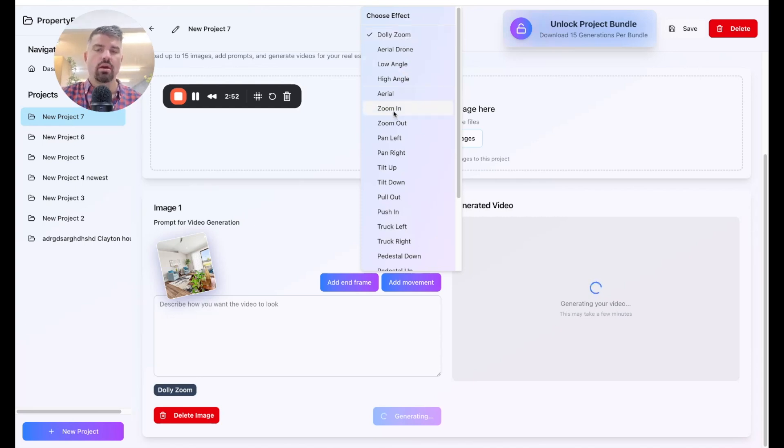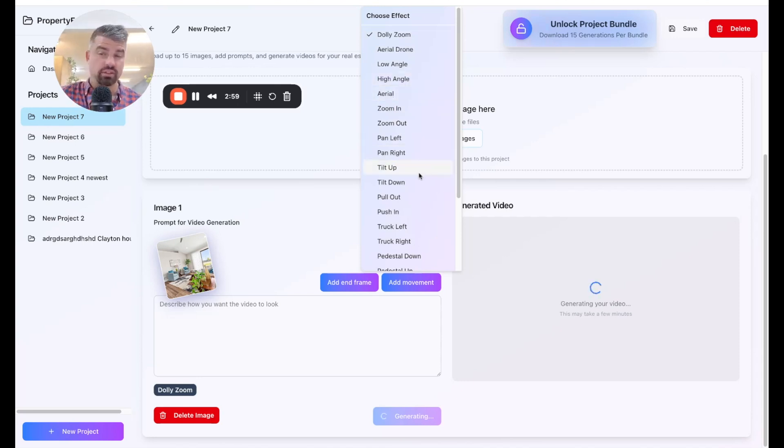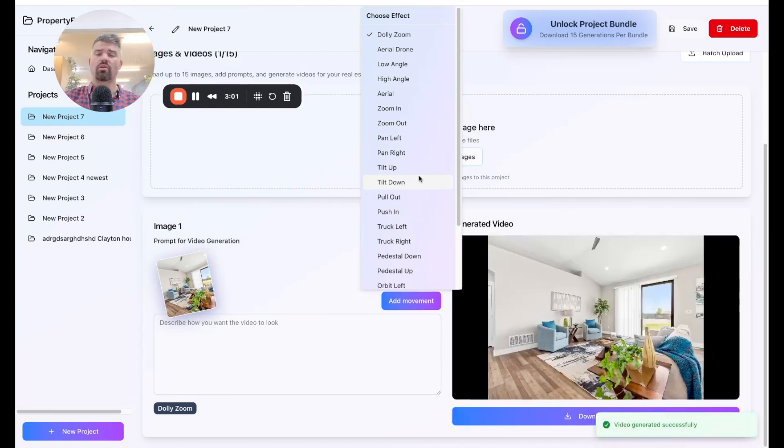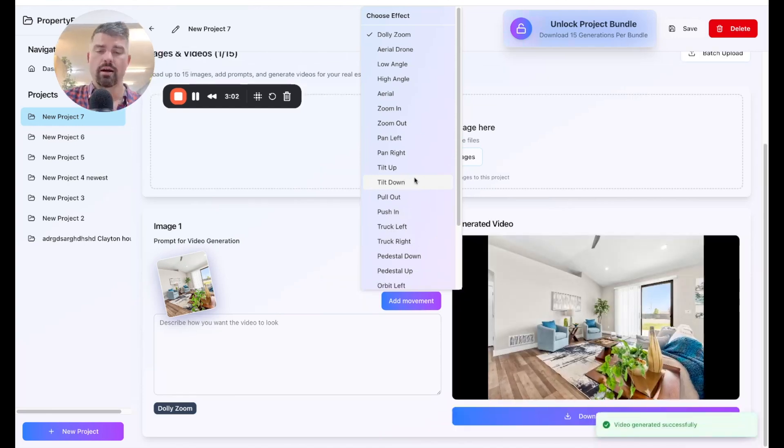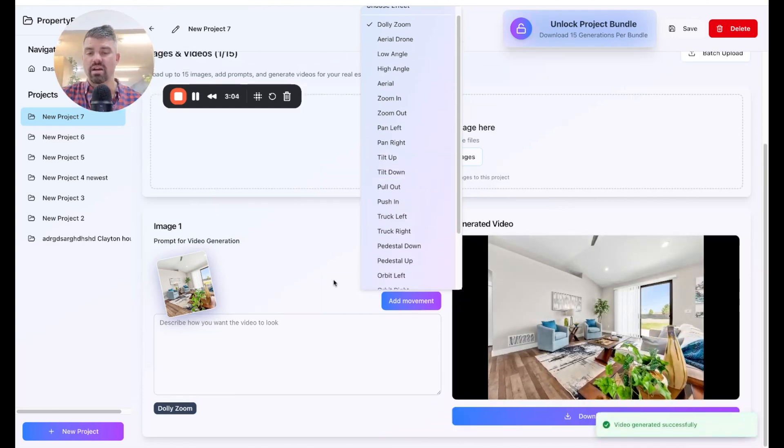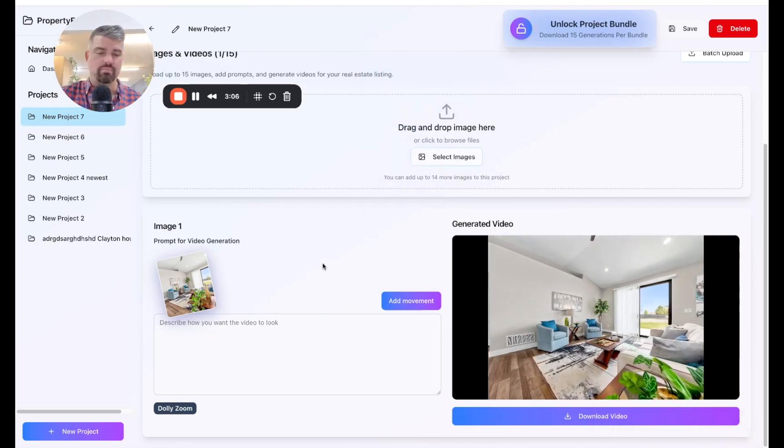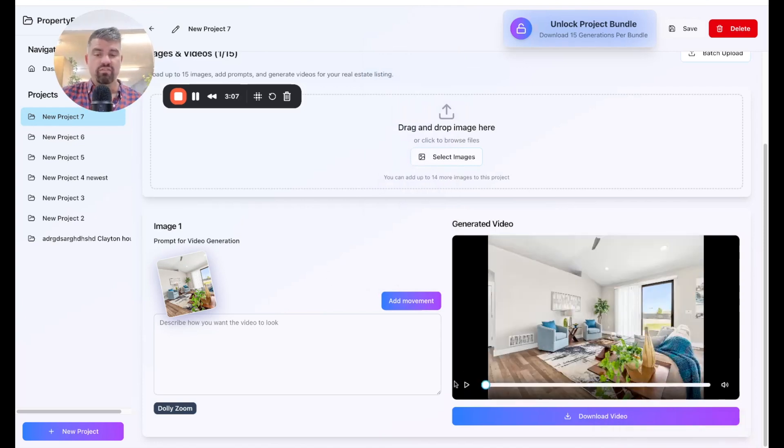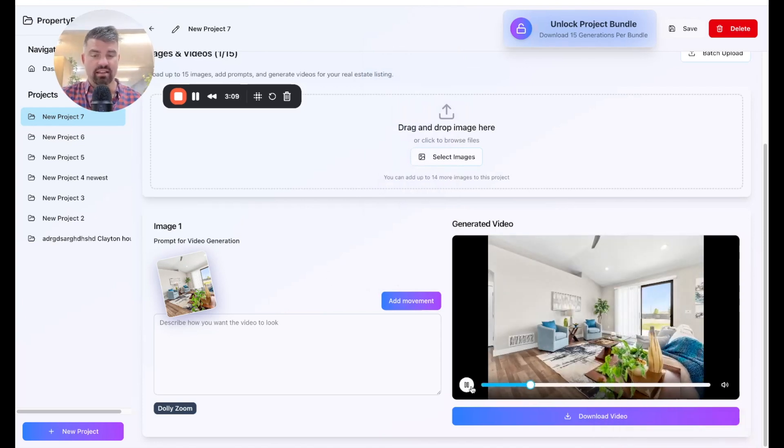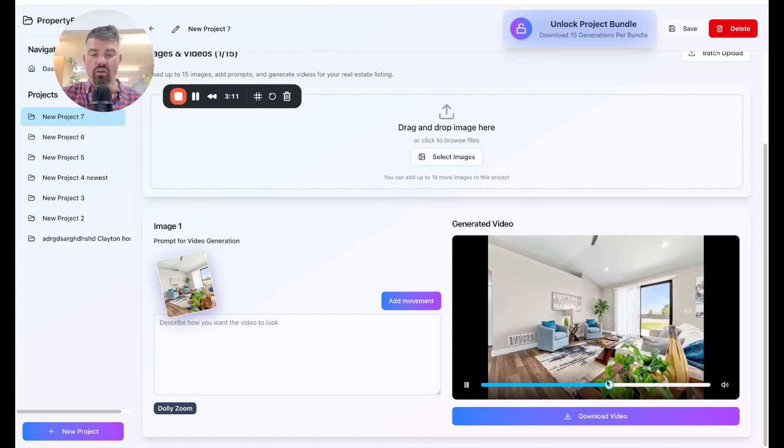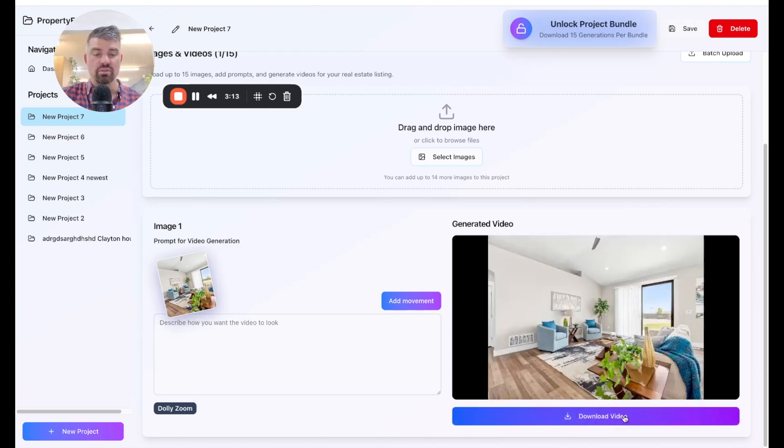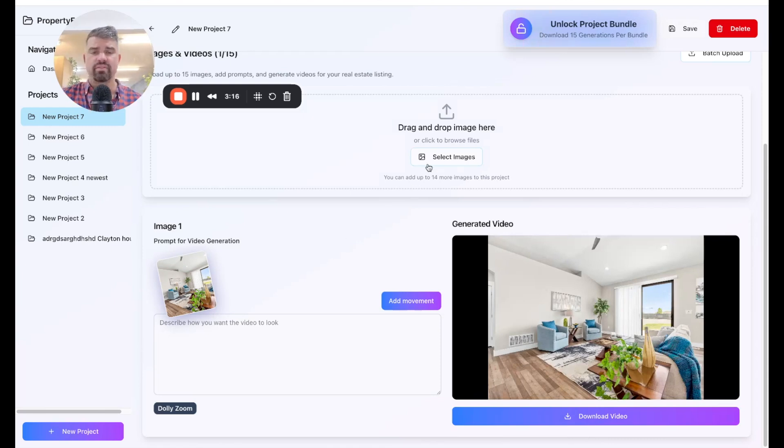Okay. Also to keep in mind, aerial drone or aerial, these are effects that, and a lot of these also tilting left, tilting right, turning right, orbiting right, orbiting left, all of these are highly affected by what's called also an end frame. So we finished the video scene created here. I click play. It's showing that Dolly zoom effect. So I can download this video and add it to my property video.